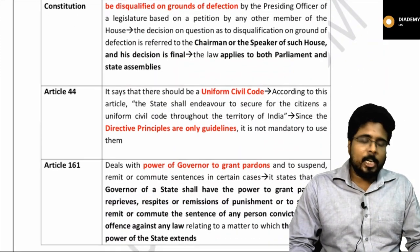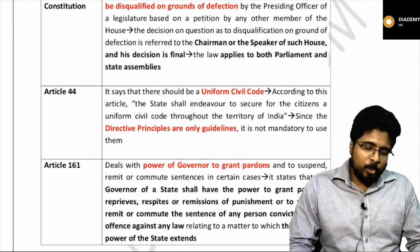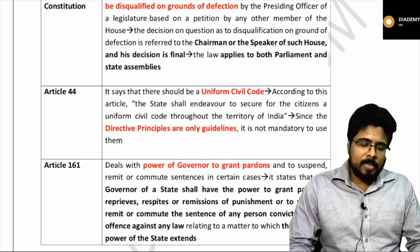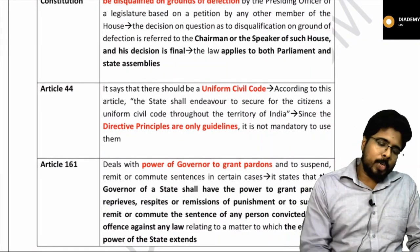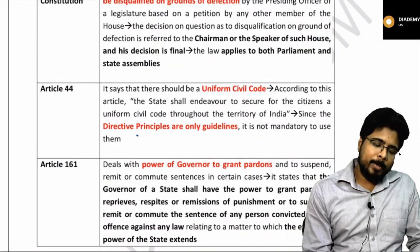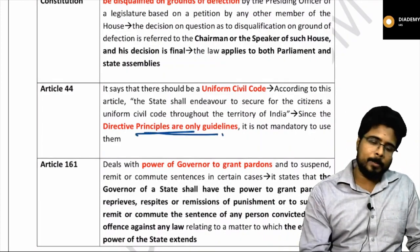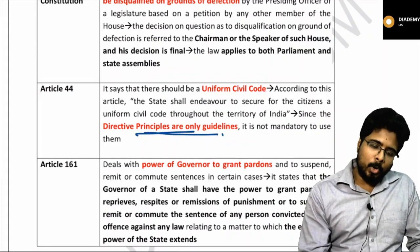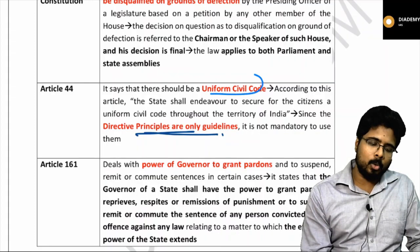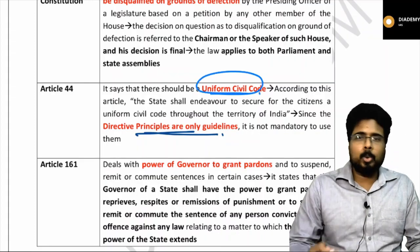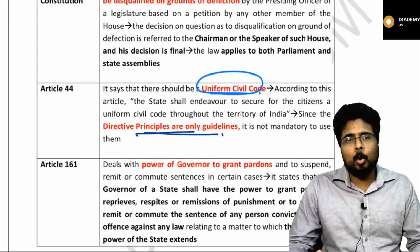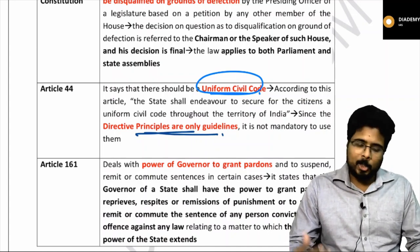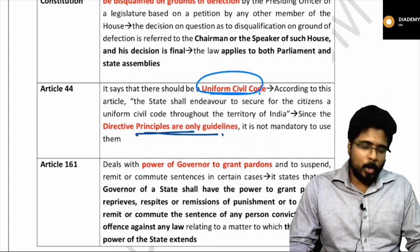Article 44 was in news. Article 44 comes under the DPSP and talks about the Uniform Civil Code. According to Article 44, the state shall endeavor to secure for all citizens a uniform civil code throughout the territory of India.